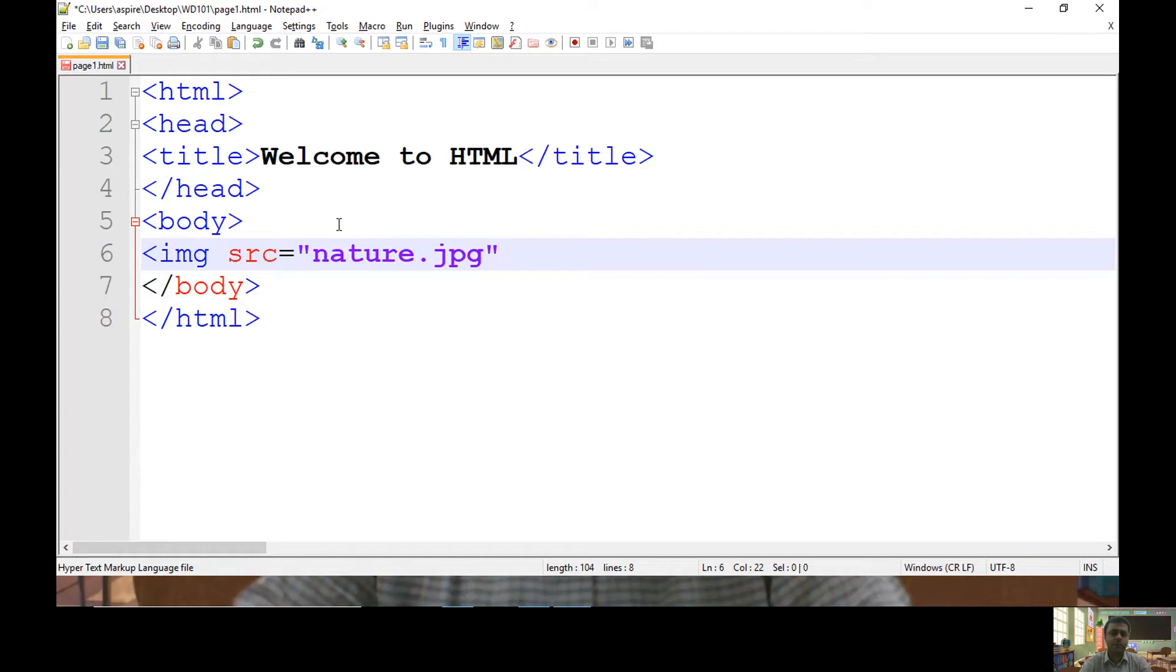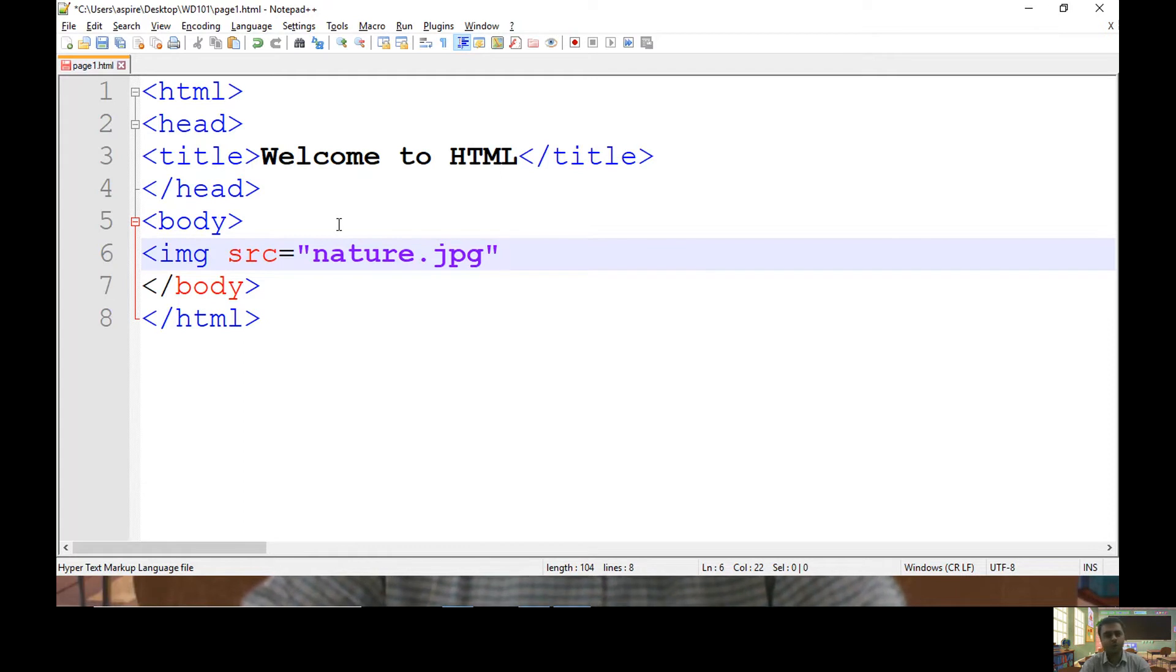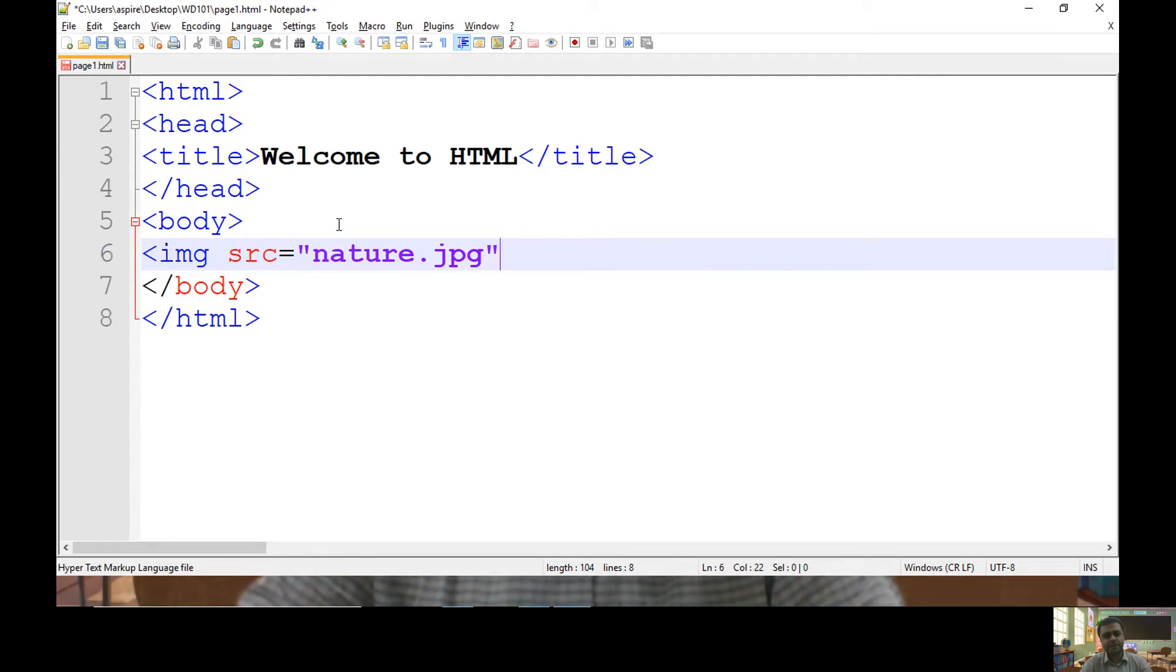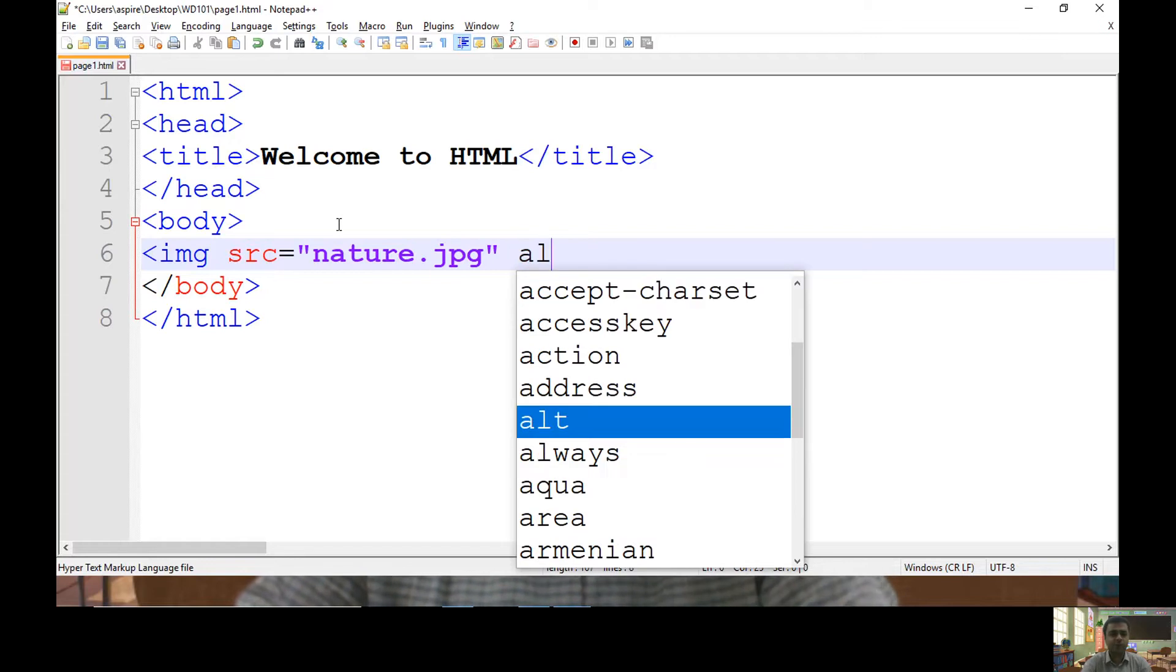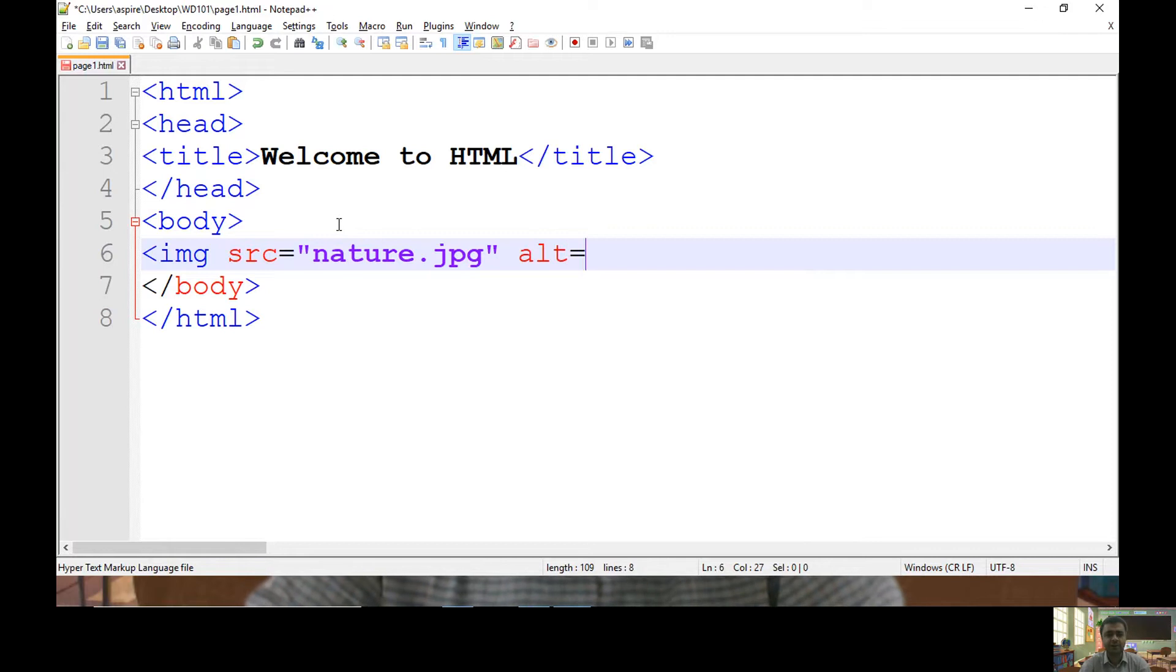In such cases, if you want to provide a text description of your image, you can use the alternative attribute, alt, which indicates alternative text.